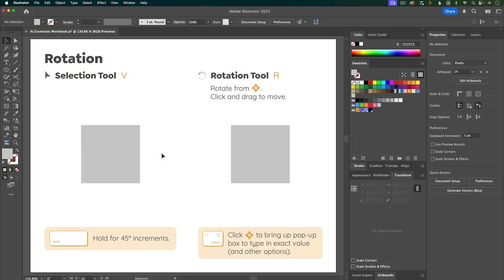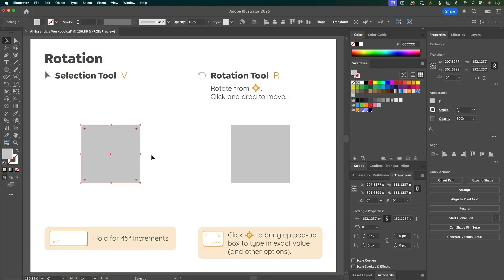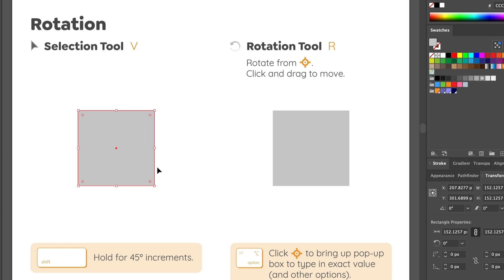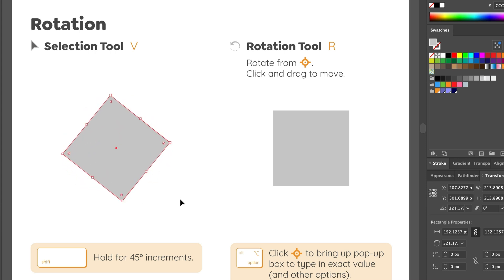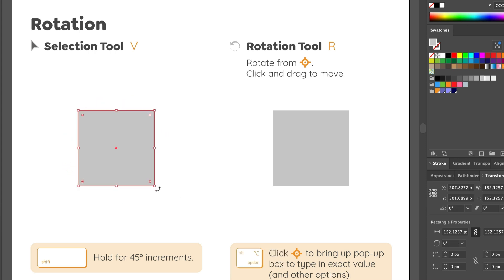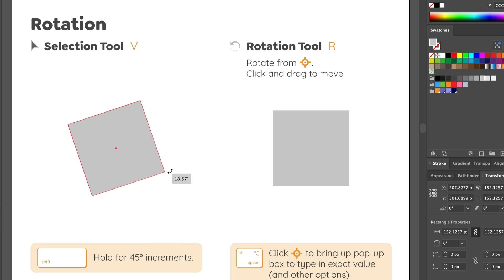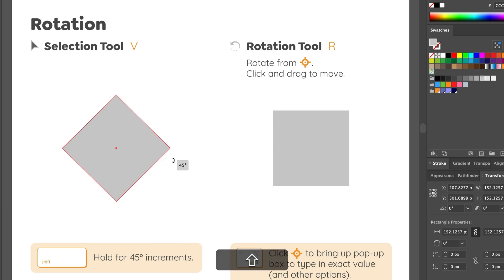You can rotate objects with the selection tool. First select the object, then hover outside the bounding box squares until you see the curved arrow icon. Click and drag with that icon to rotate the shape. Holding Shift while rotating will snap to 45-degree increments.